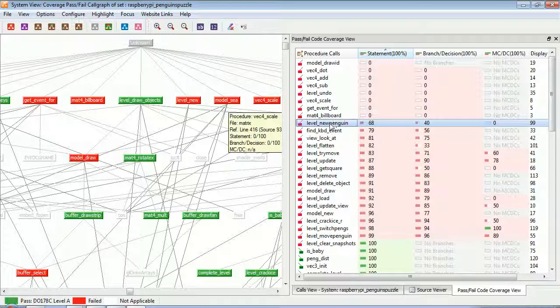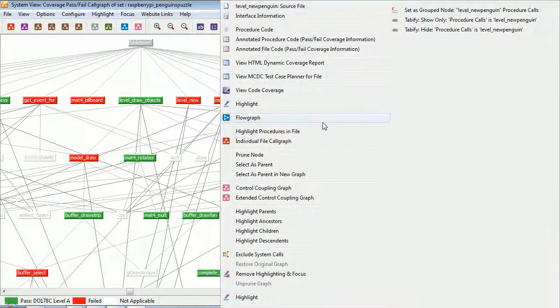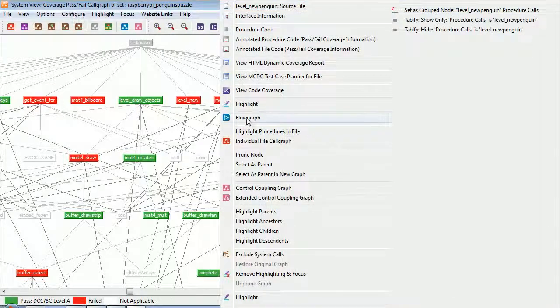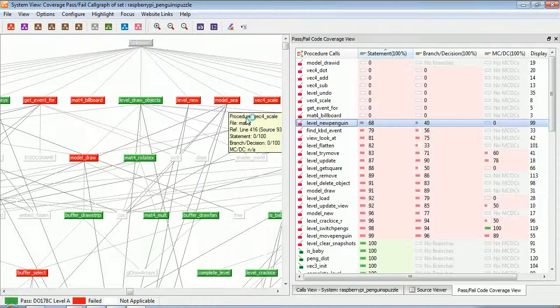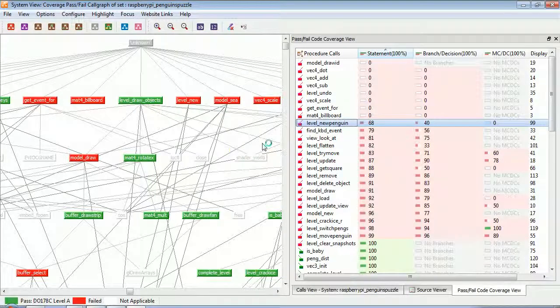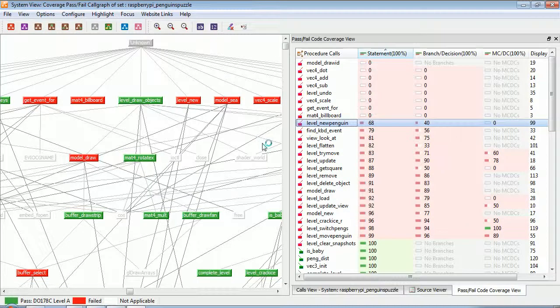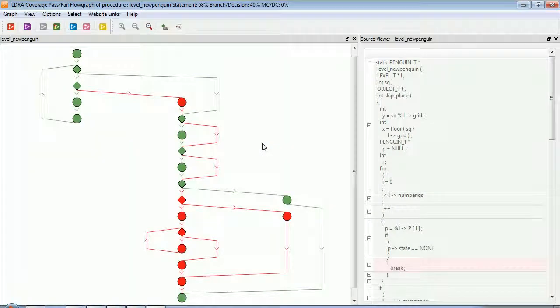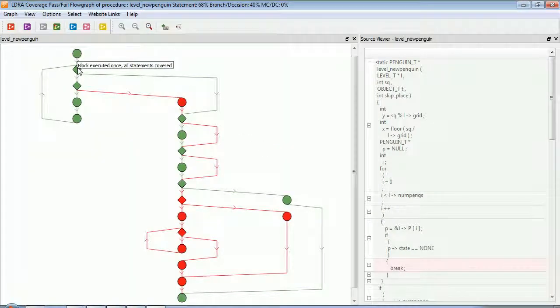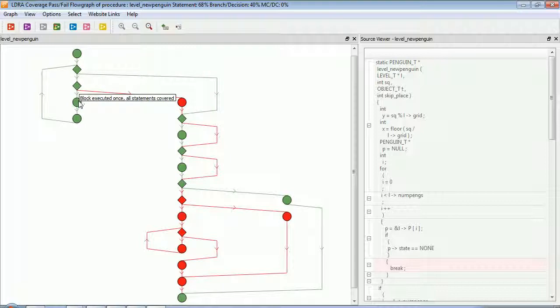Let's take a look at this function. I've got 68% statement coverage. So let's take a look at a flow graph, and the flow graph is going to show us effectively a graphical representation of the code. And there we can see we have the representation.